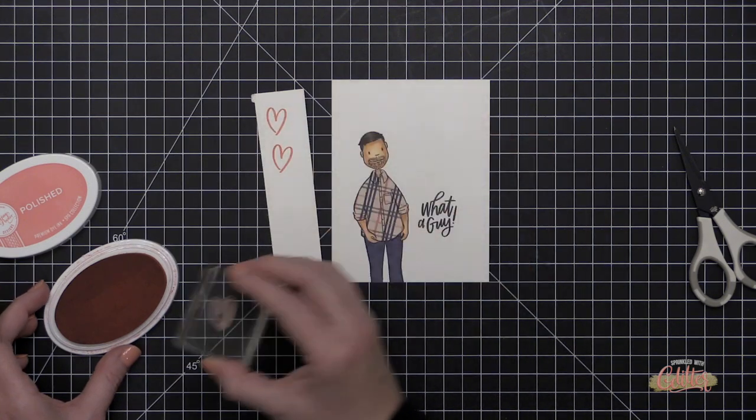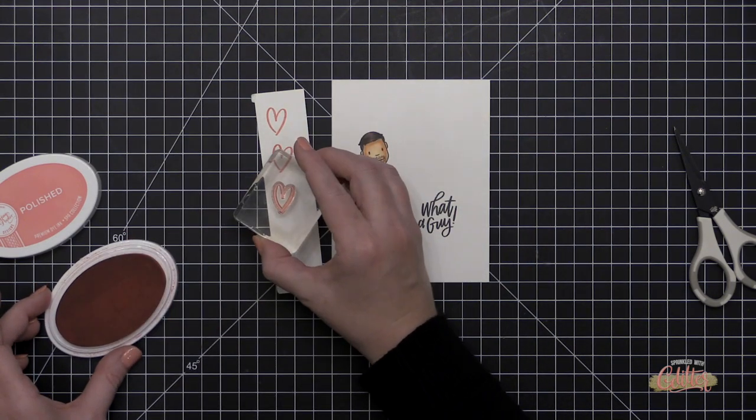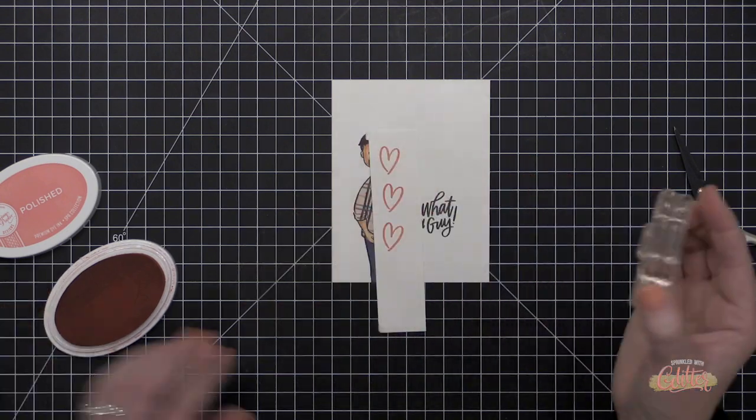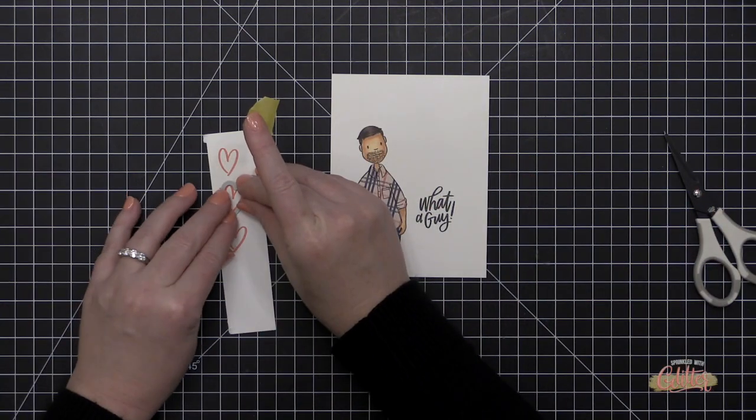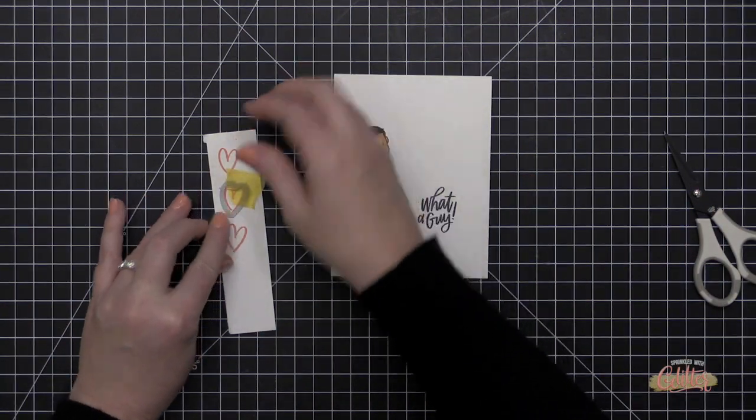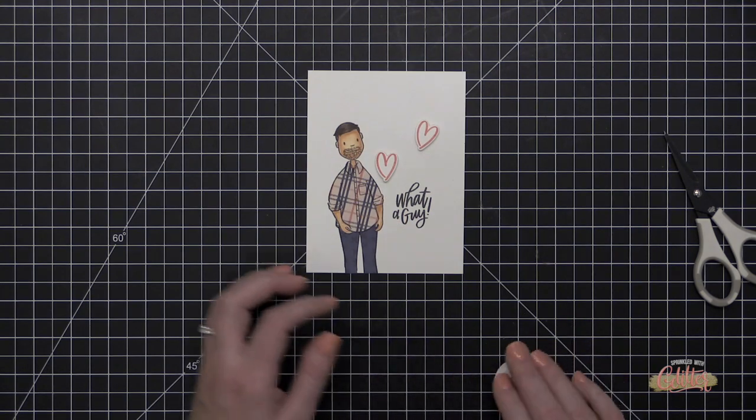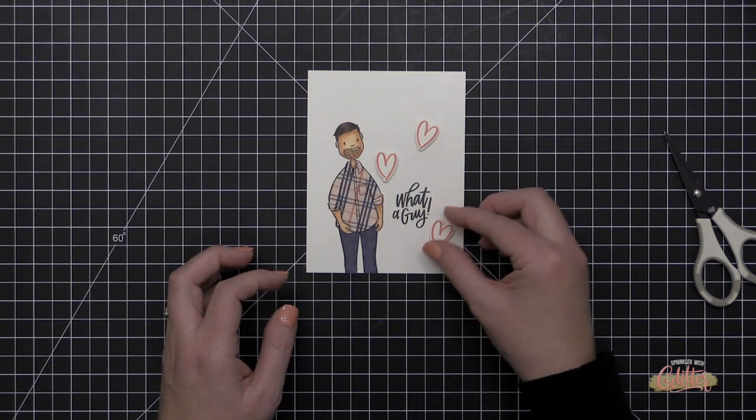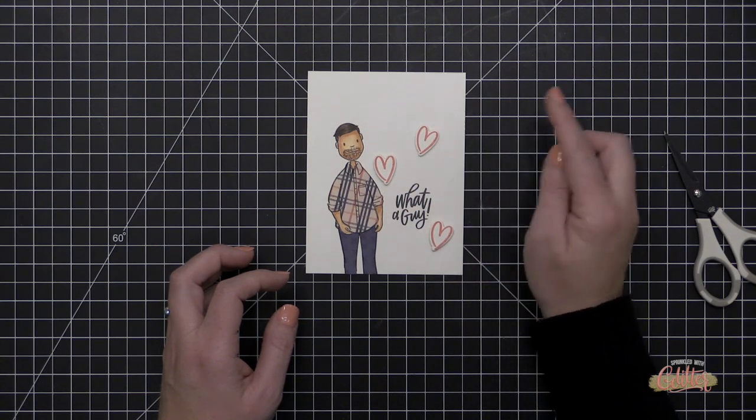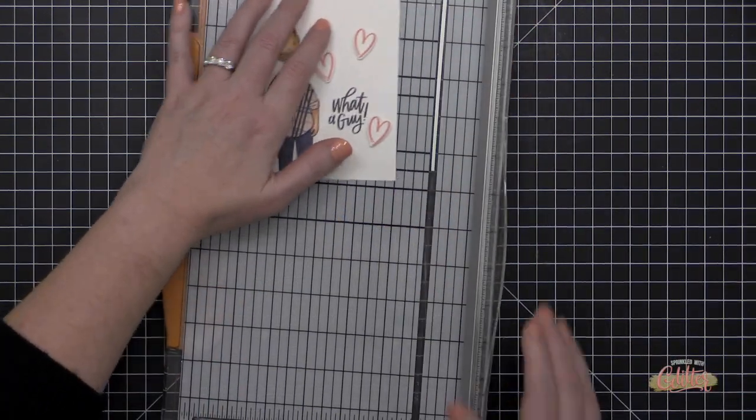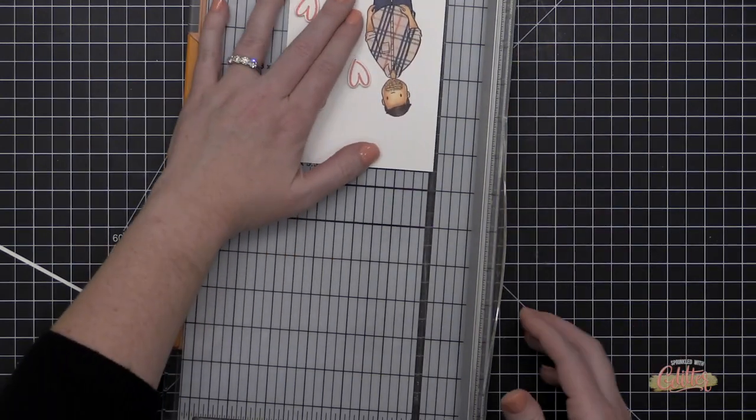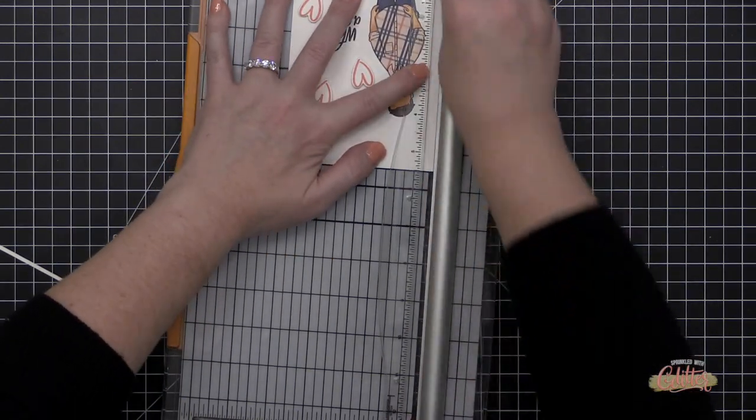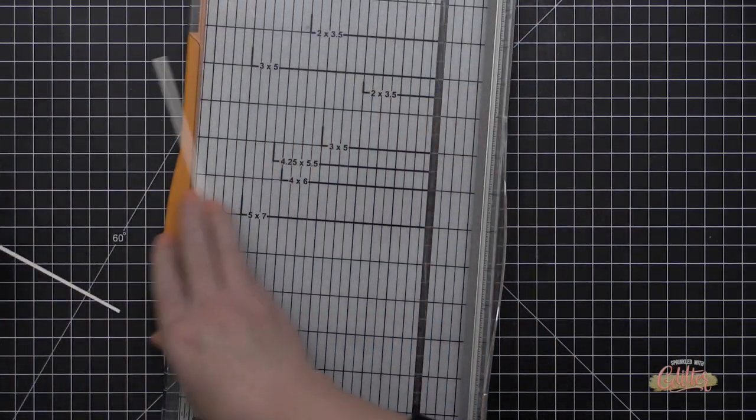Now this heart is from another new stamp set from the Essentials by Ellen line this month. This is the Date Night or is that Date Night, It's a Date, one of those. I'll have it linked in the description below, so be sure to check that out. And I'm stamping those in some Catherine Pooler Polished ink onto some white cardstock and die cutting them with the coordinating die. And then I position those onto my card front using some foam adhesive.